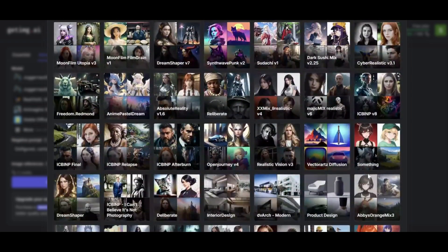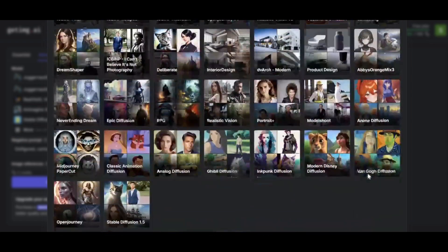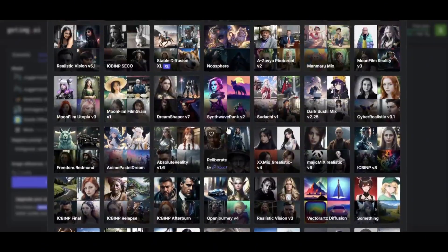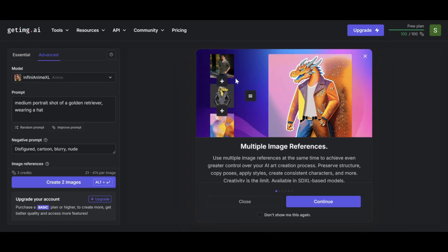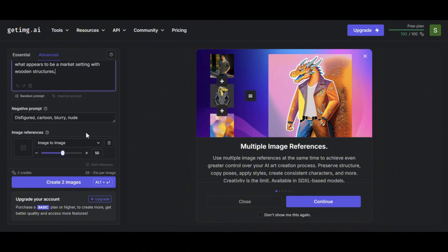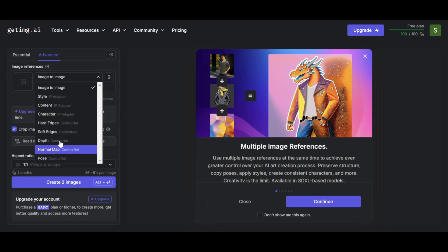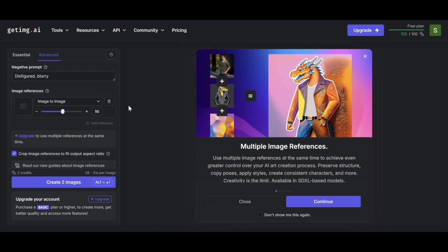GetImage offers a variety of models to choose from, which I love. After selecting the model, in the Prompt section describe the features you want in the image, such as hair color or appearance. In the Negative Prompt section, you can enter things you don't want in your image. In the Image References section, you can upload an image from your library to serve as a reference.